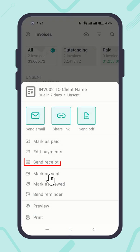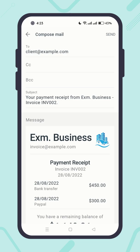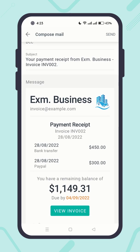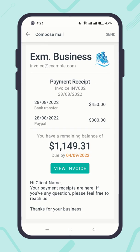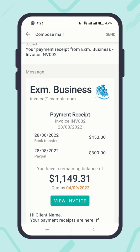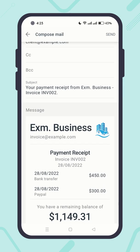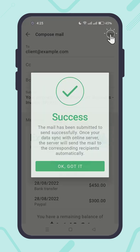You can send payment receipts — review the receipt carefully and then send it.